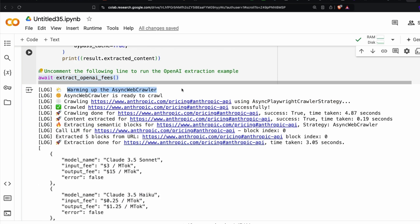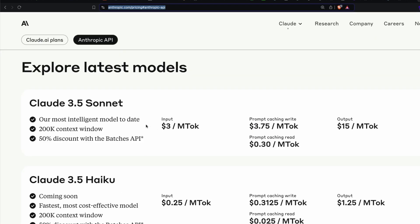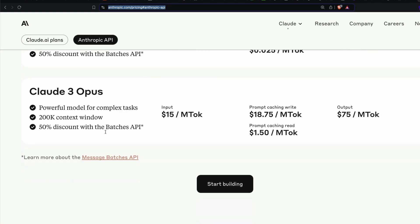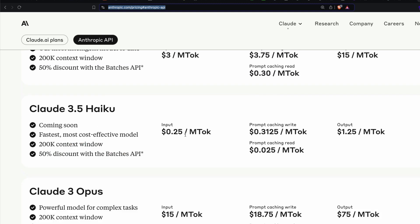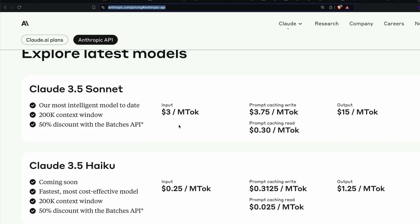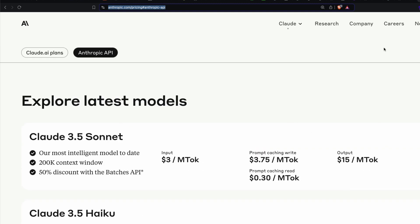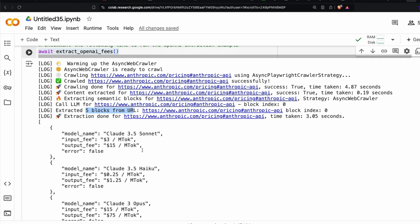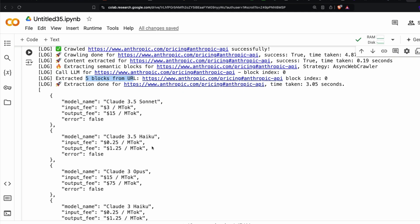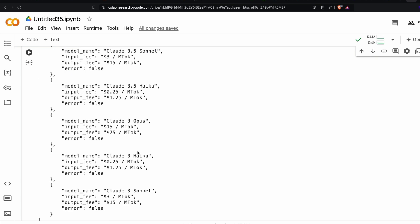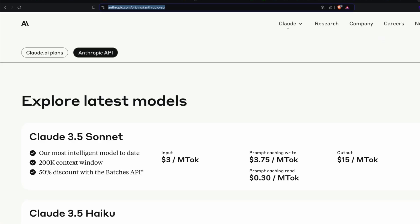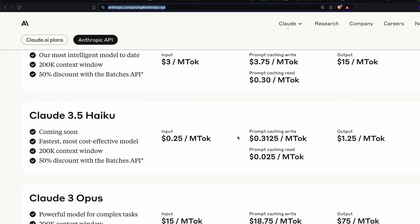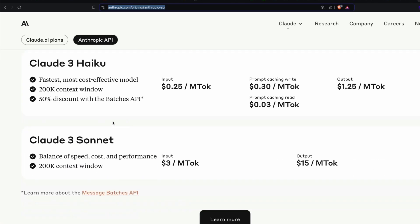Once you do that, you can simply print result.extracted content. And once you run this, you are going to have everything. The first step is warming up the async crawler, crawling from this particular website, crawled successfully, then crawling is done, time taken 4.87 seconds. And then content is extracted, which took less than 20 seconds. And then it extracts the semantic blocks. Now call the LLM to go through this link and extracted five blocks from the URL. Let's go back to the URL. One, two, three, we have Claude 3.5 Sonnet, Claude 3.5 Haiku, Claude 3 Opus.